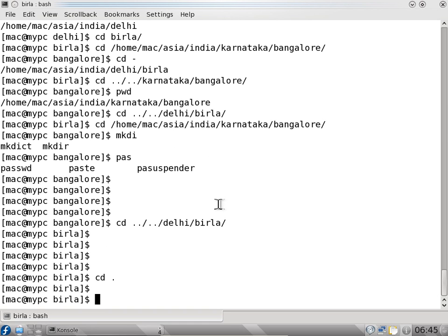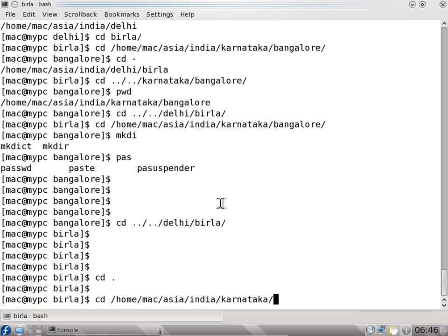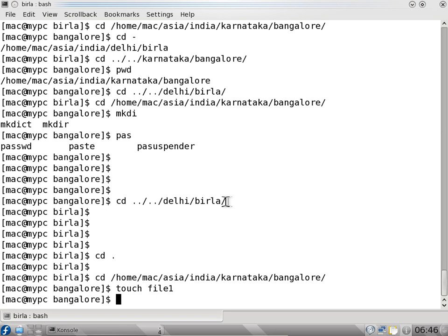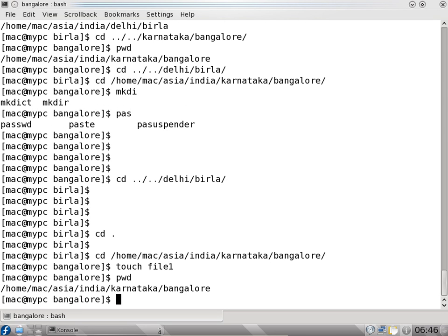I will go to cd /home/mac/asia/india/karnataka/bangalore. I will create a file here using the touch command: touch file1. We created file1 in the bangalore folder — we created the file using the touch command.